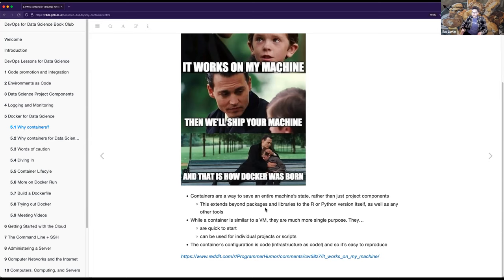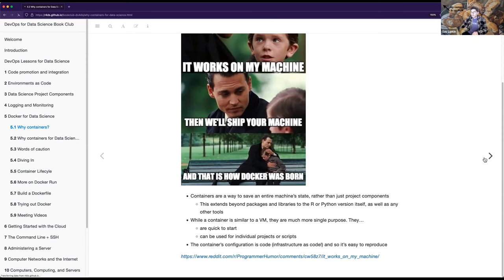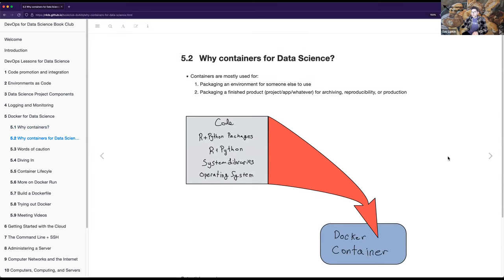You can go all the way down to the operating system, even if you can't simulate the hardware. While Docker is similar to a virtual machine, containers are usually more single-purpose, quick to start, and can be used for individual projects or scripts. The container's configuration is code - infrastructure is code - so it's easy to reproduce. You're not saving a whole ISO file like you would with VirtualBox and a true virtual machine.